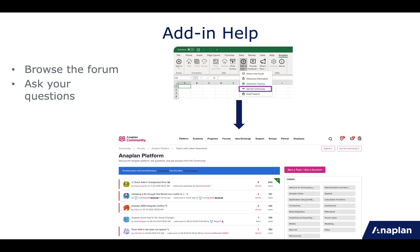The next item is Ask the Community, which opens the forum on community. You can browse the forum — maybe somebody else has already asked the same question. Or you can ask your own question or start a topic. Use the label 'extensions' to help us and other users find the content more easily. Note that you need a community account to be able to post on the forum.